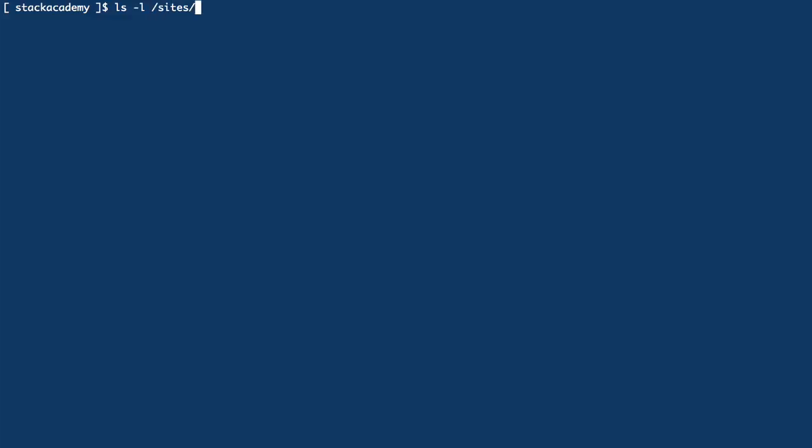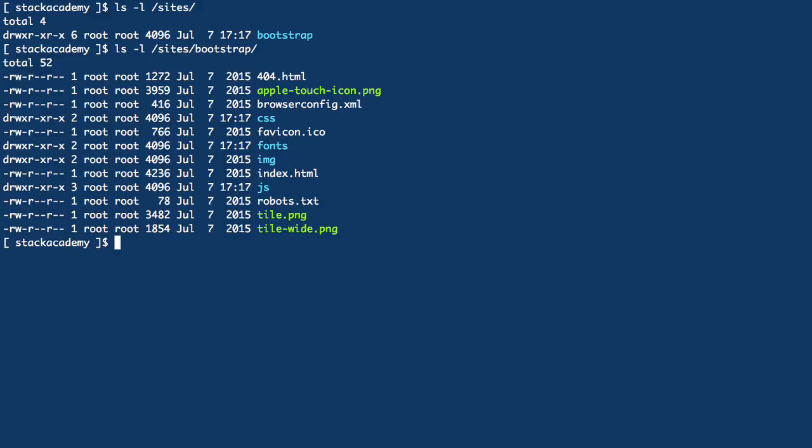To demonstrate this I've created a directory called sites at the root of my test server and inside sites I've uploaded a complete website. It's a boilerplate site using bootstrap and it contains a good mix of different types of static files.